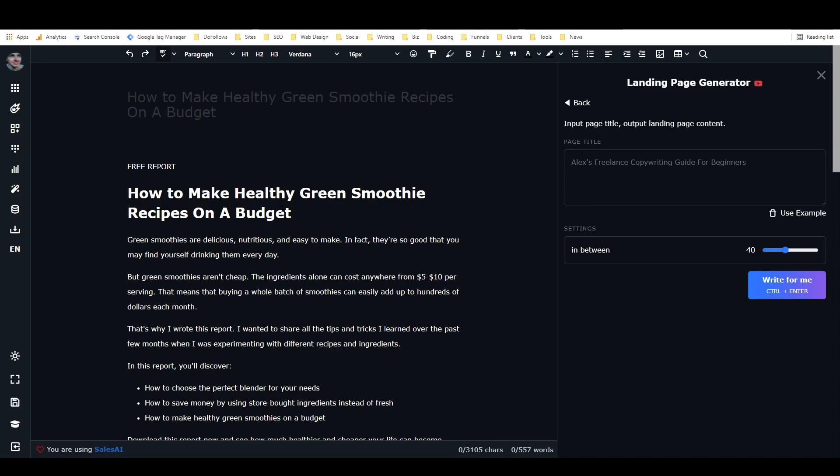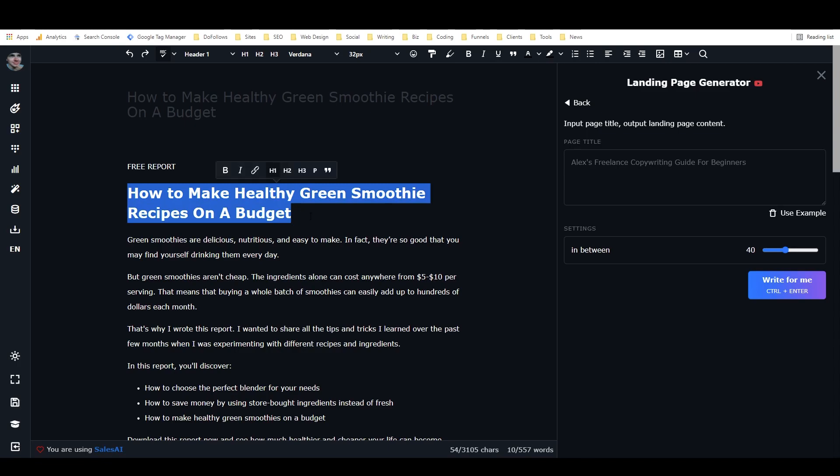So basically that's what I did is I modeled this framework after HubSpot's high converting landing pages. And this is one that I just wrote right here. The title was how to make healthy green smoothies on a budget. And this is what it gave me.